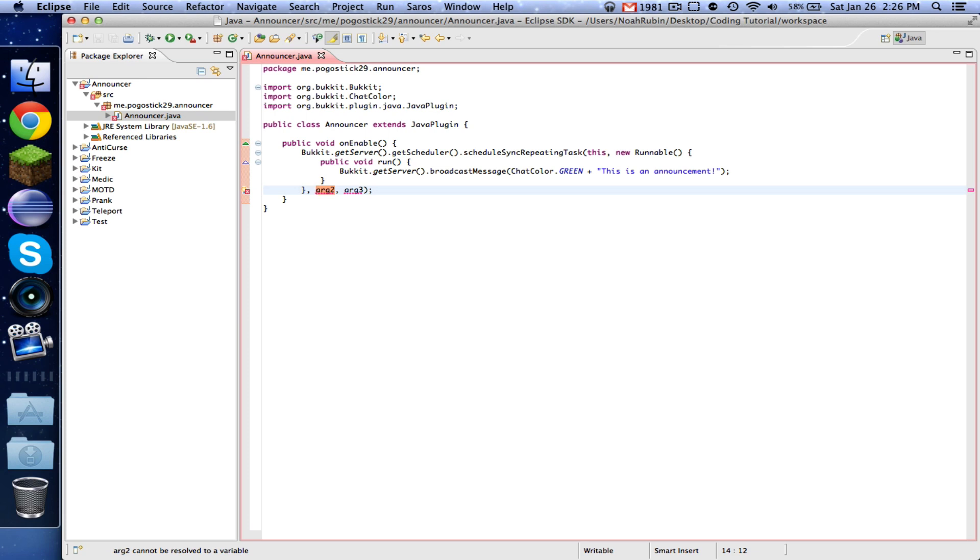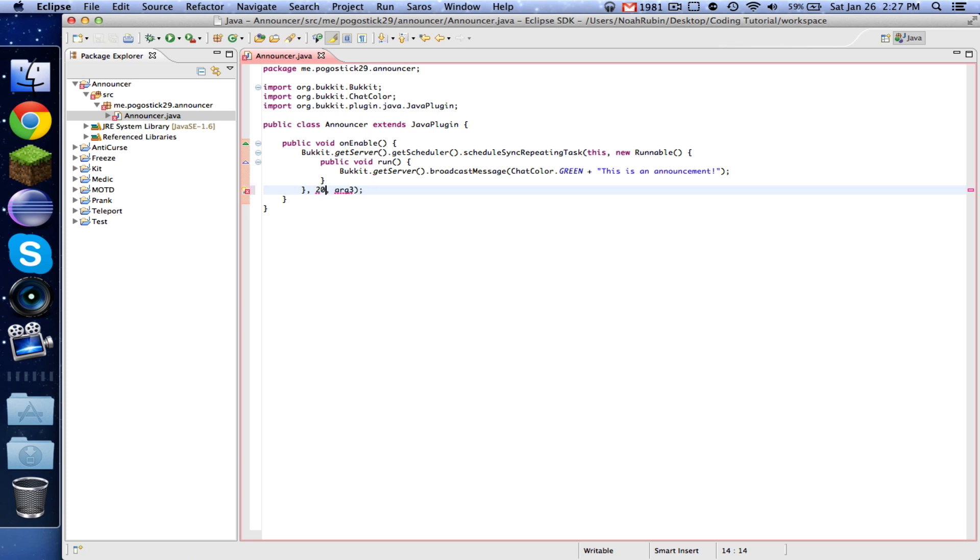The way that Minecraft works, if you've ever heard of ticks or ticks per second, basically there are 20 ticks in one second. So each tick is one 20th of a second. And these two numbers are measured in ticks. So if we wanted to have it wait for one second before starting this loop of broadcasting, then we would put a 20 there because there's 20 ticks per second.